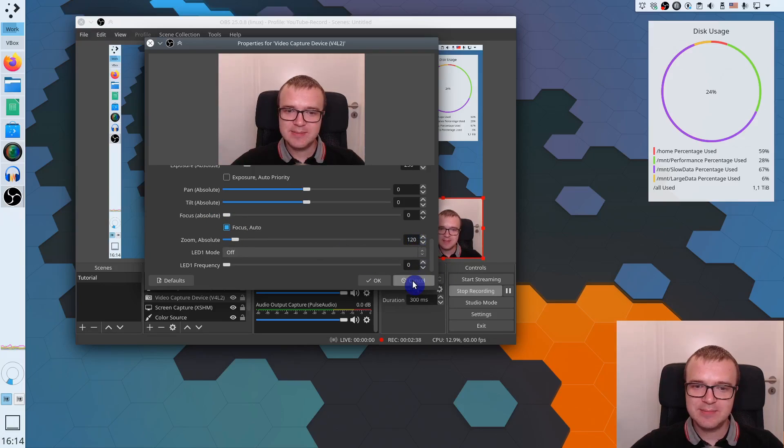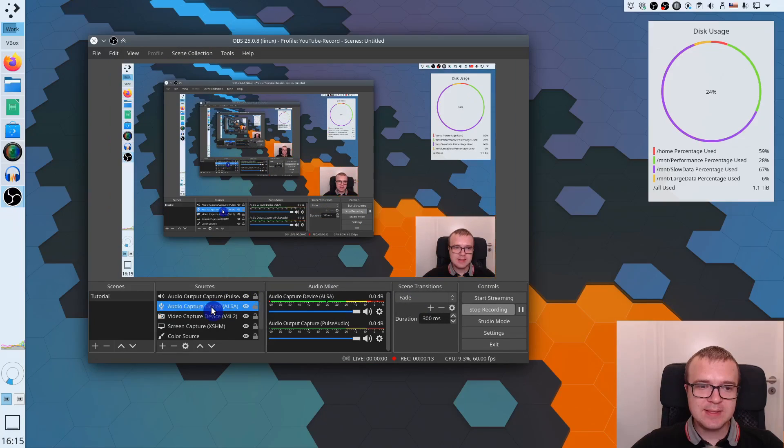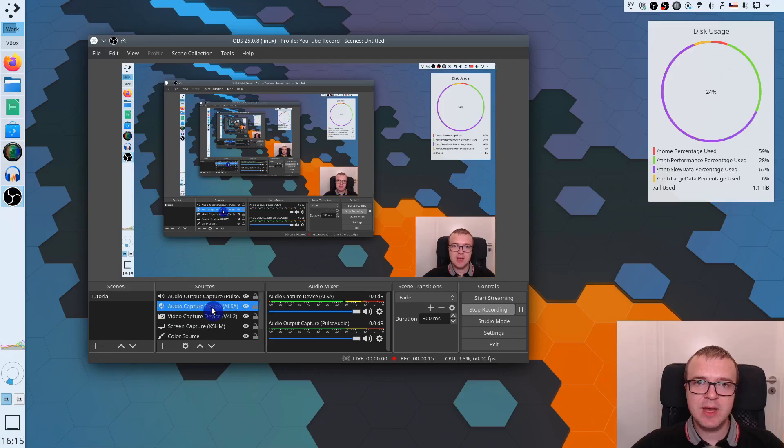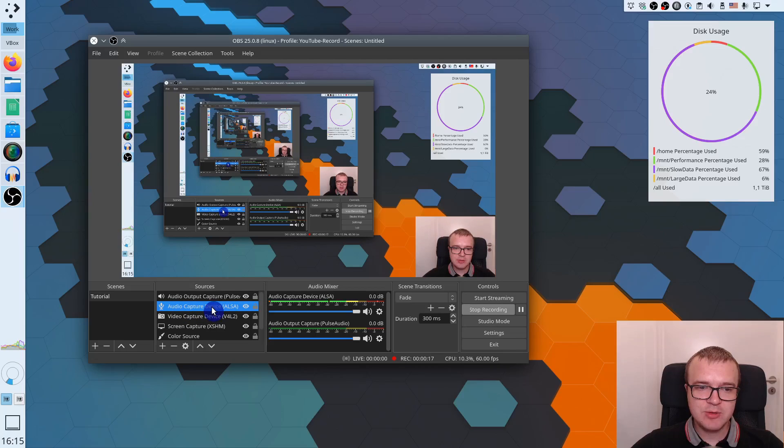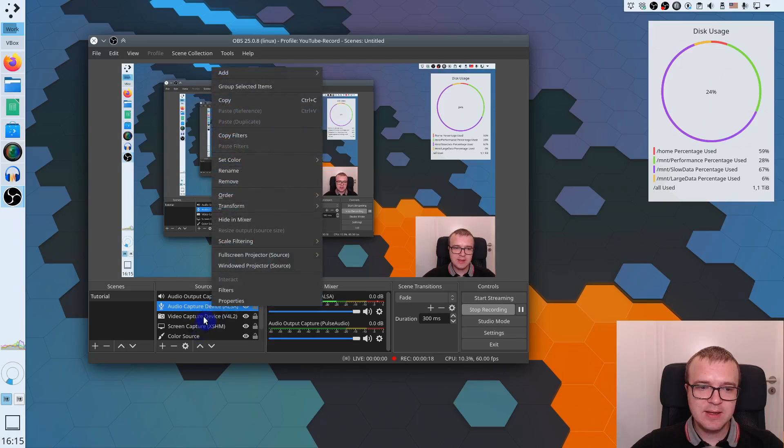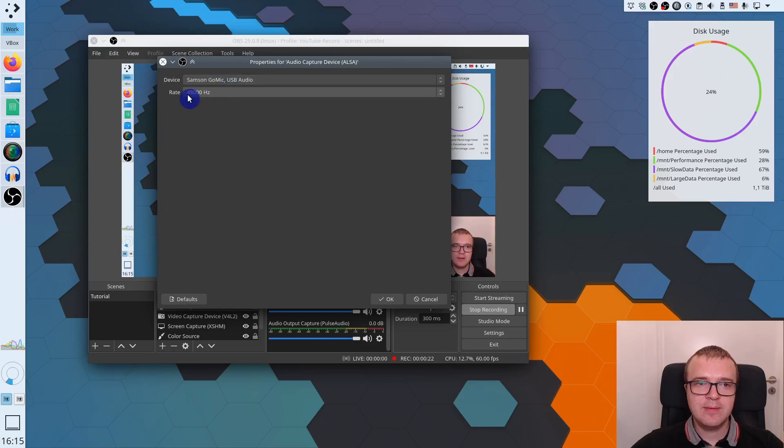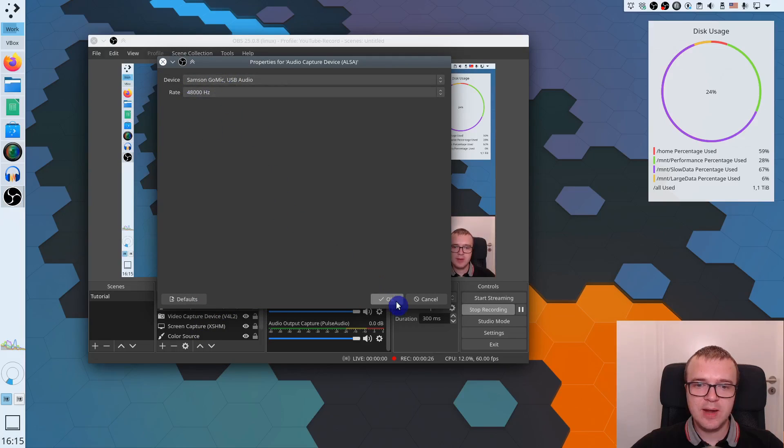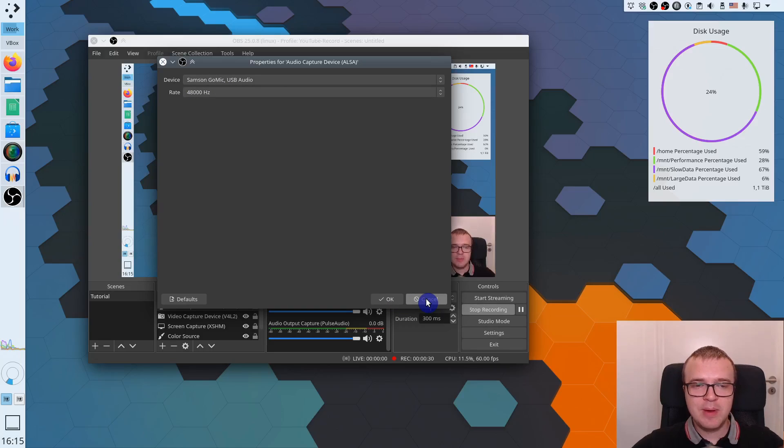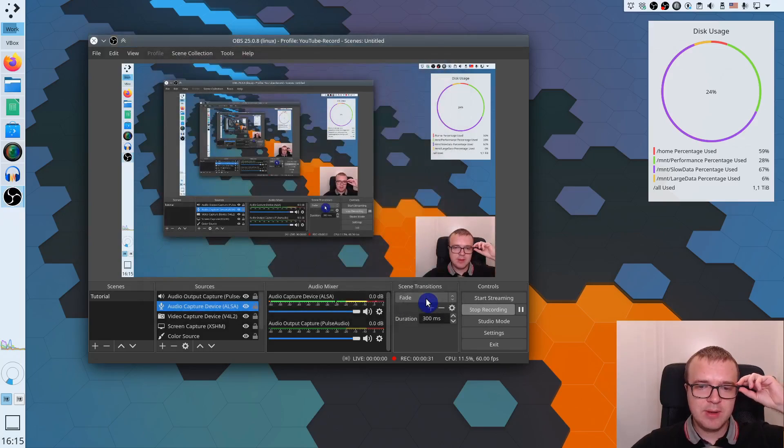And the last two devices is just my microphone, which is this audio capture device. If I go to properties, you can see it is Samsung Go mic with 48,000 recording rate. And this is the most complicated part of this setup.